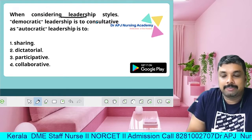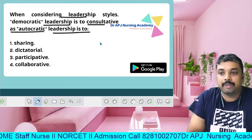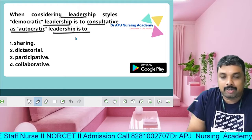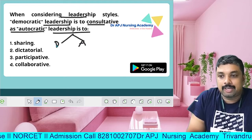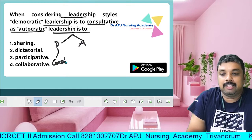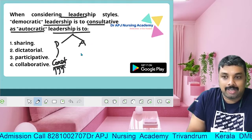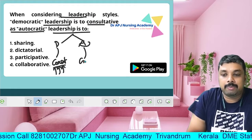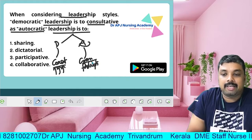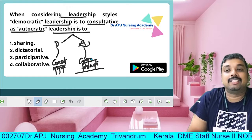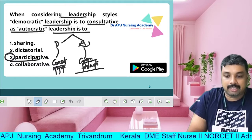Next question: When considering leadership style, democratic leadership is to 'consult' as autocratic leadership is to what? Let's look at the difference between democratic and autocratic. If you are a democratic leader, you consult with others. If you are autocratic, you exercise authority and command. The answer is option 3 — 'participate' — wait, the correct answer is 'participate' is associated with democratic; autocratic is linked to authority/command.